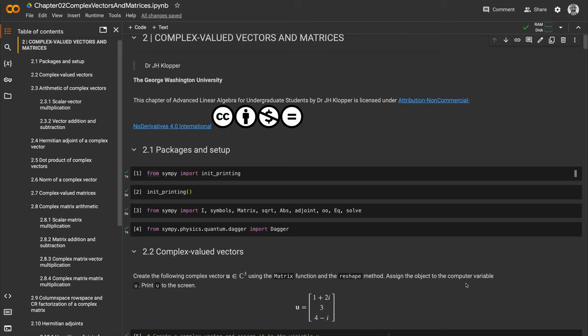Calculations like a row times a column for dot products involve a lot of work, specifically when matrices and vectors get big. It's much easier to do in Python.